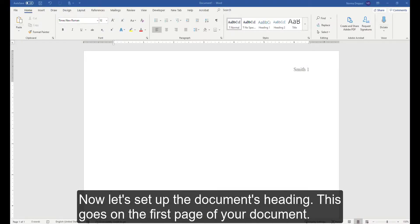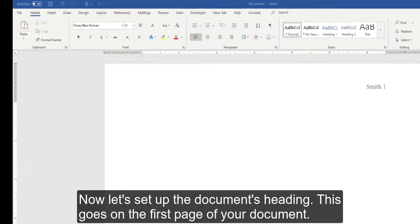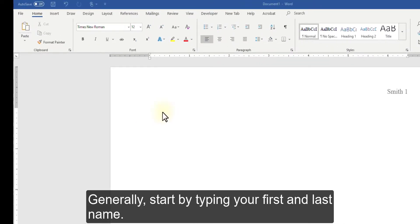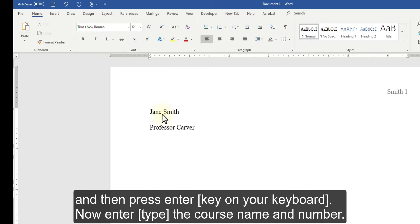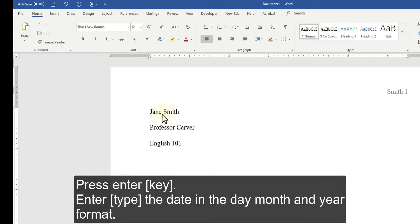Now let's set up the document's heading. This goes on the first page of your document. Generally, start by typing your first and last name, press Enter. Now enter your professor's last name, then press Enter. Now enter the course name and number.